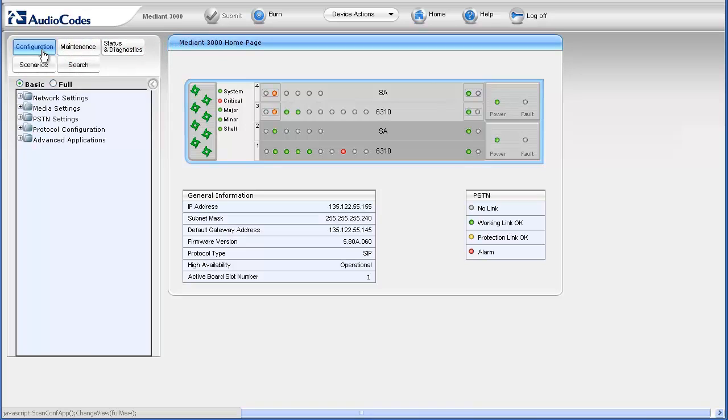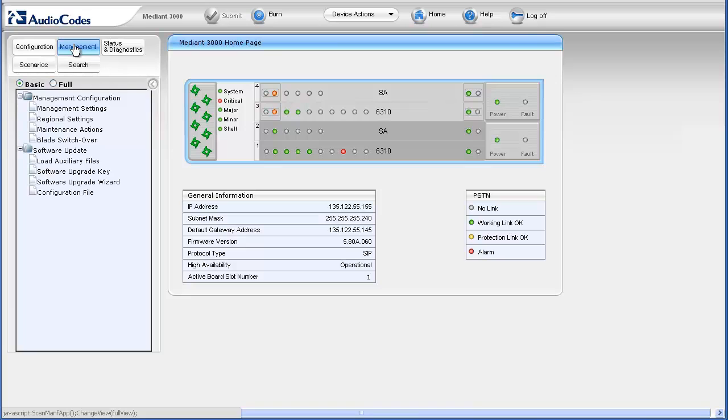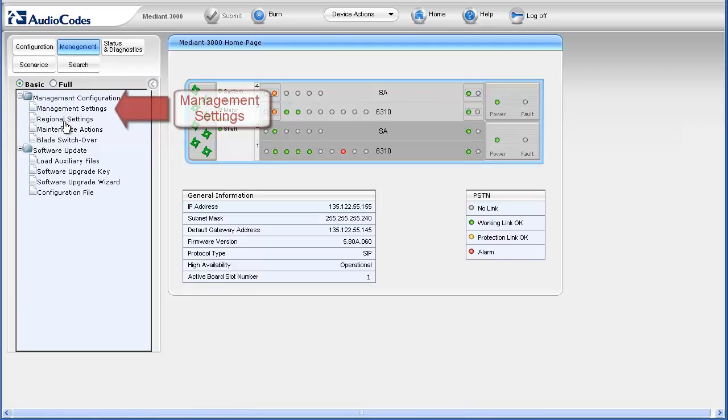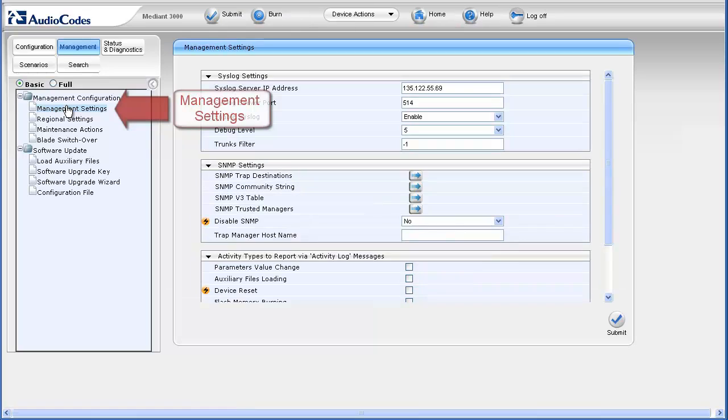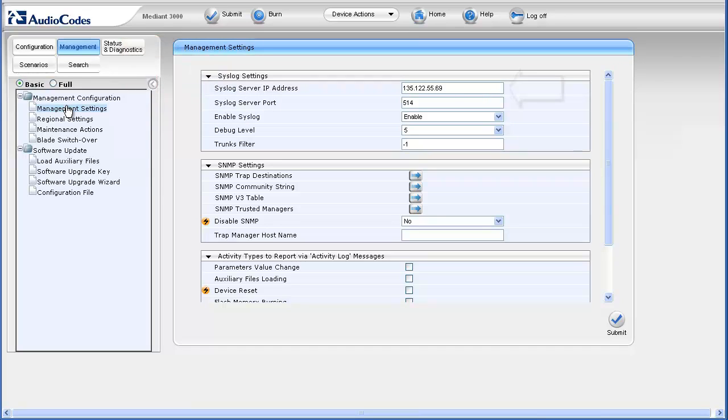To access syslog settings, first select the maintenance tab. In the navigation pane, select the management settings page underneath the management configuration navigation tree item. The management settings appear in the work pane. The syslog parameters appear in the syslog settings section. Note the IP address as well as the enable syslog and debug level settings.